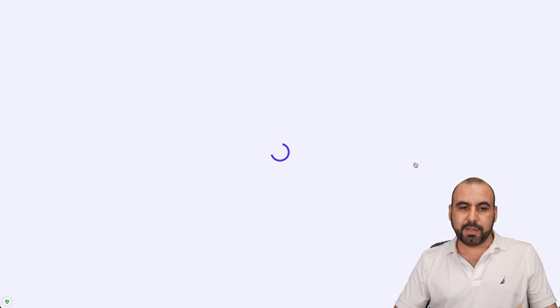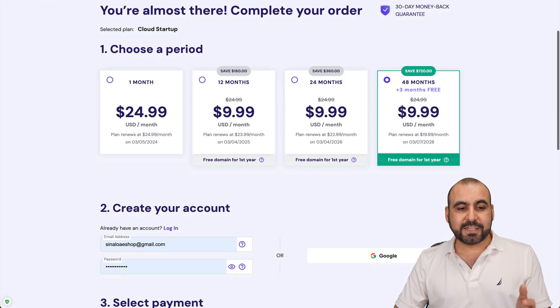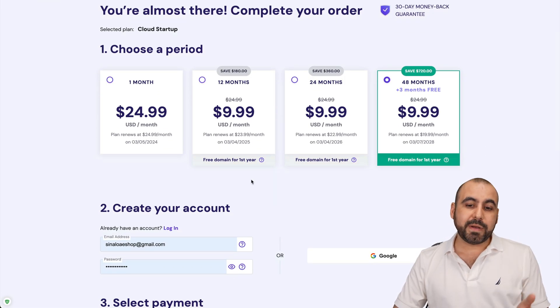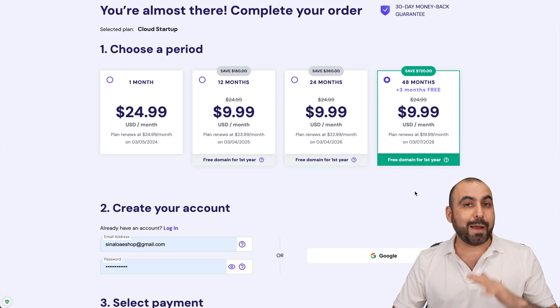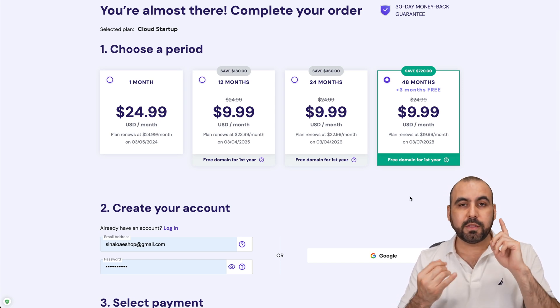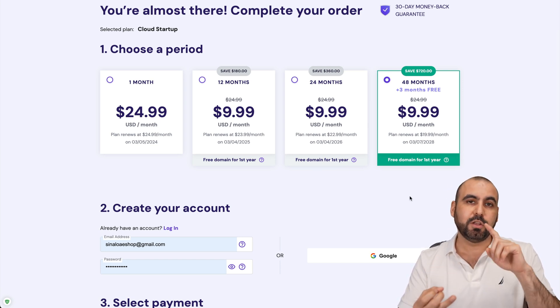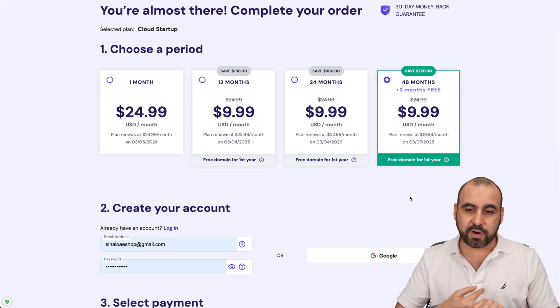And I'm going to show you how to apply the coupon code. Now, first off, it's going to ask you how many months do you want to pay in advance? I recommend 48 months. You lock in the lowest price, lowest renewal price, and you're good to go for 48 months.